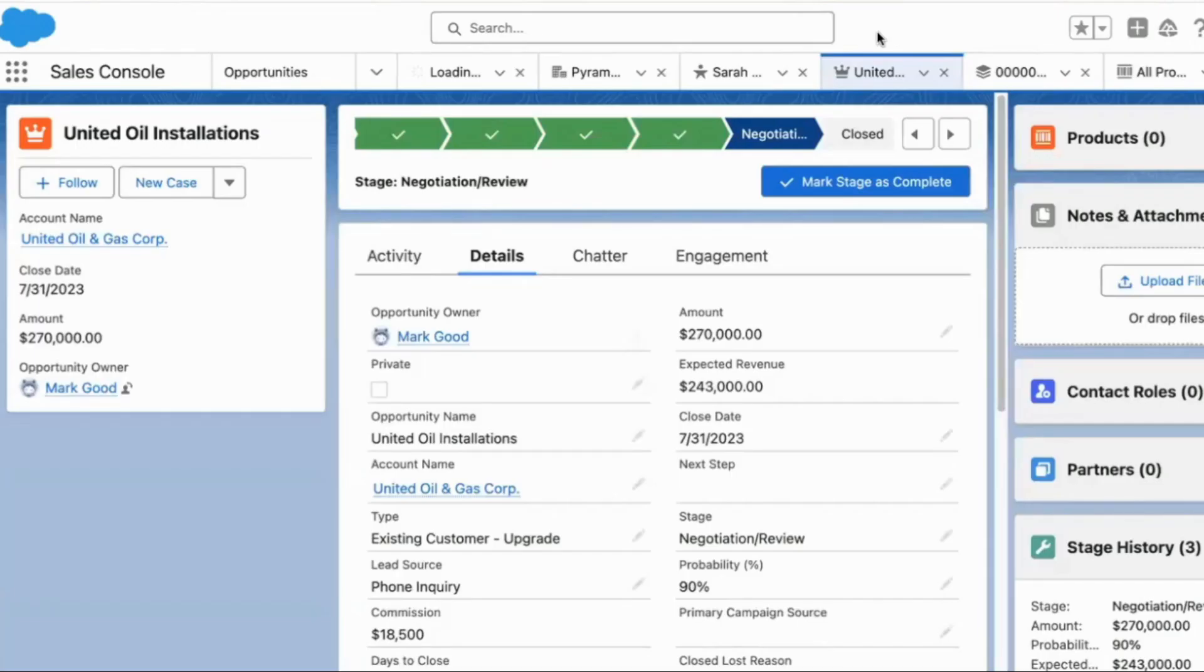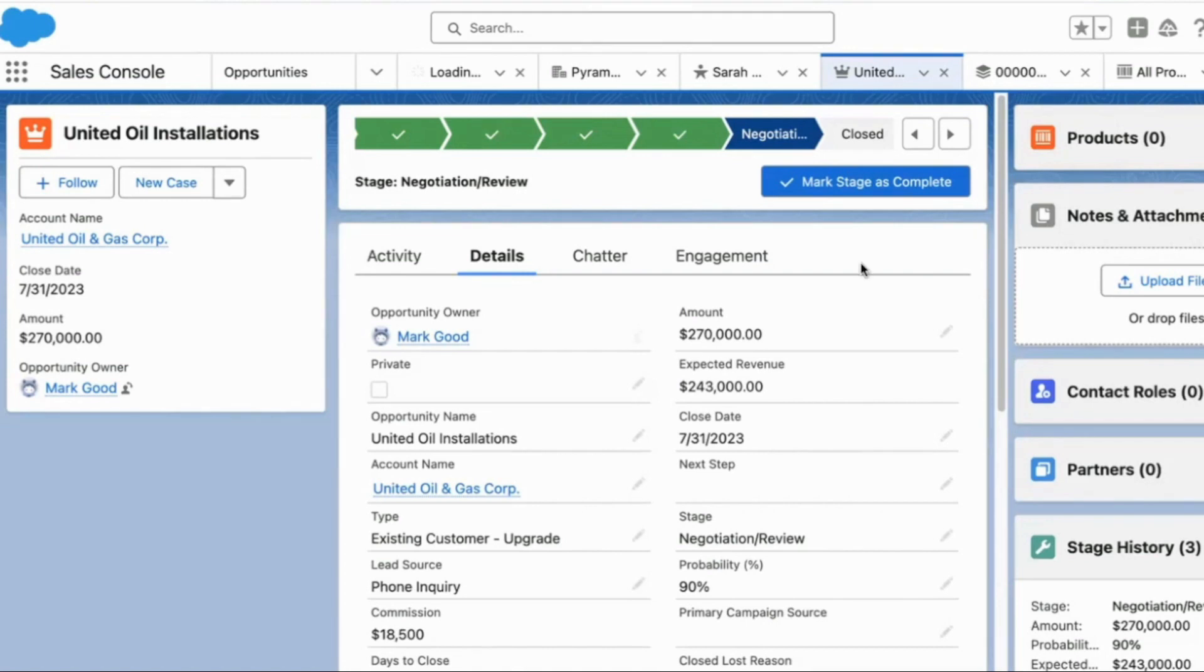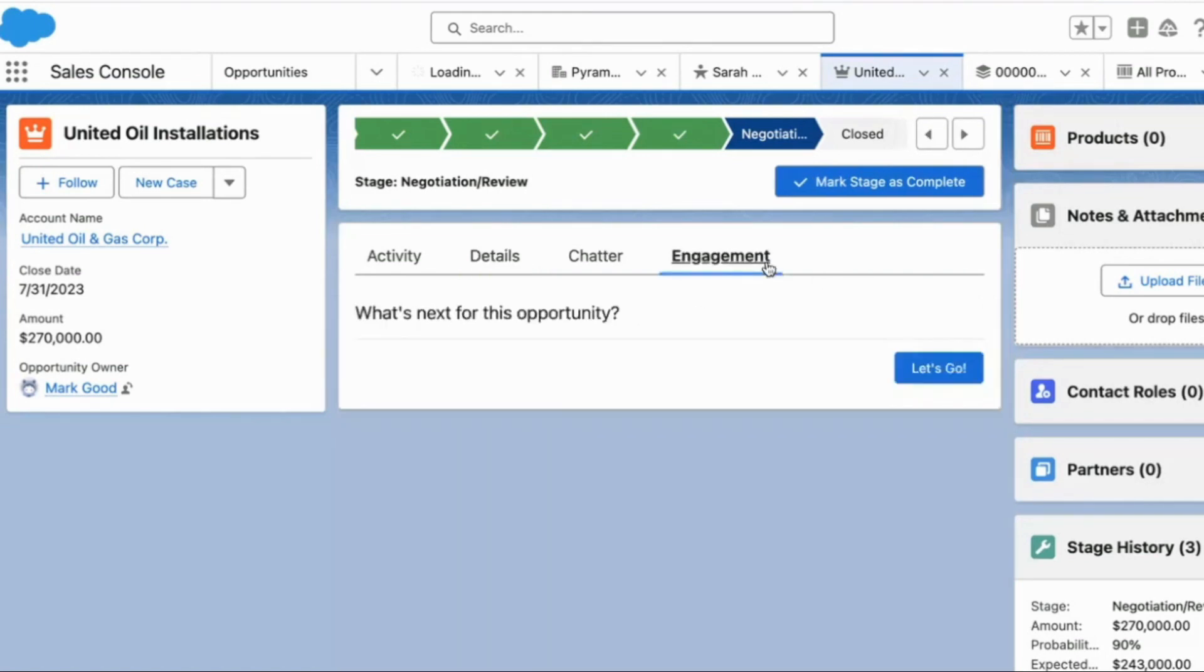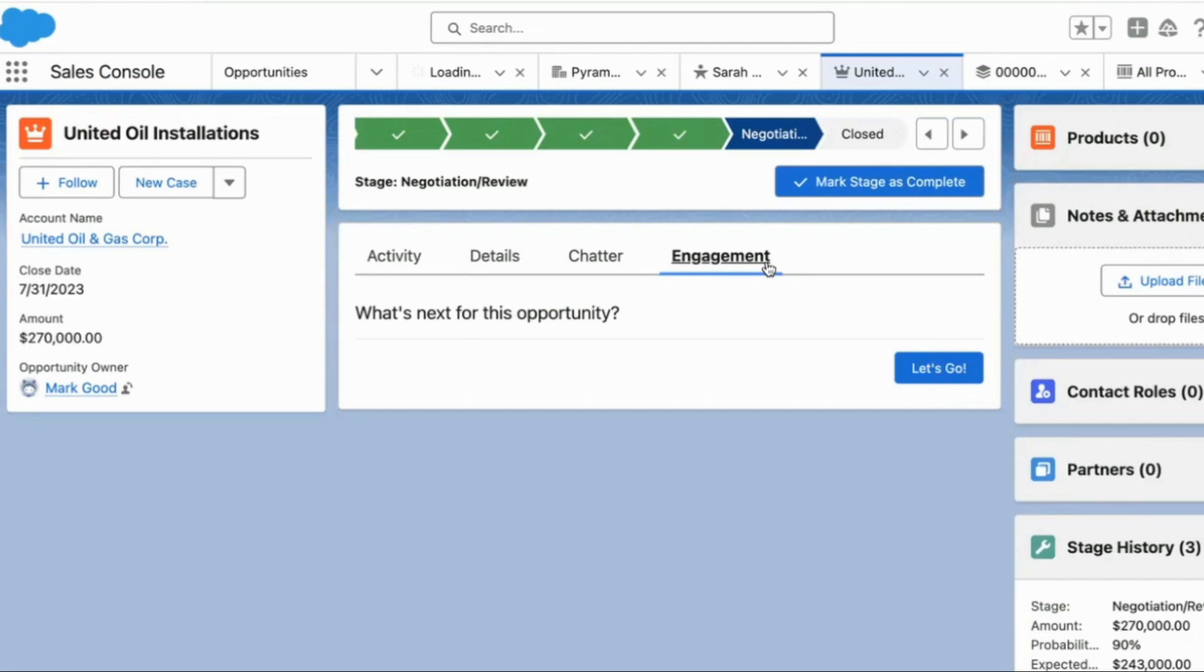We're just going to start right out inside the org because I think that's where the magic is. That's what everybody wants to see. Here, we're just starting out on an opportunity record. And this is the magic of FlowGPT. So what we've done is we've created a cool screen flow where users can go in and just click the engagement tab on an opportunity, and you're presented with this screen.